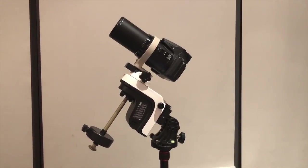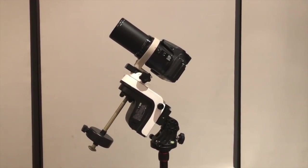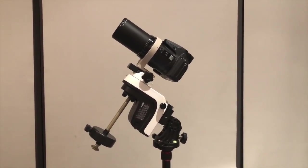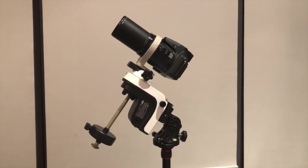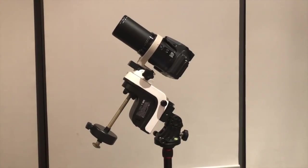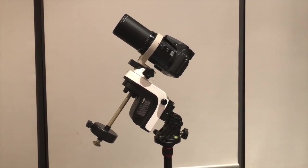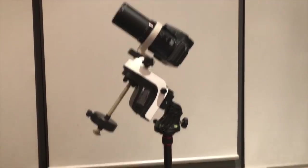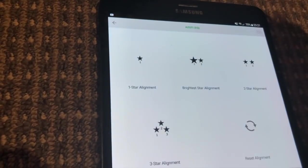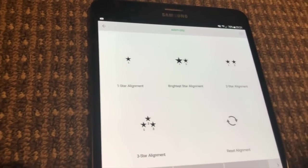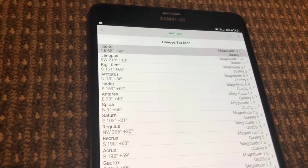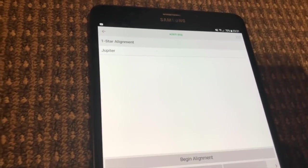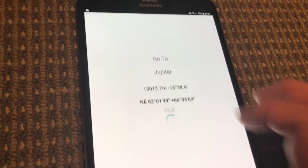At this point we're going to assume the mount is correctly polar aligned, so in the southern hemisphere that camera would be facing south and elevated at the same angle as my latitude of 34 degrees here in Sydney. The first thing we want to do is an alignment and just for simplicity in this demonstration I will use a one star alignment selecting Jupiter.